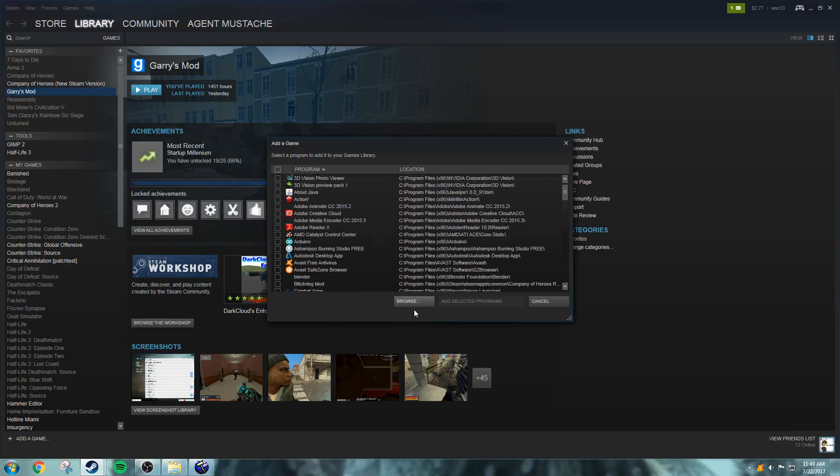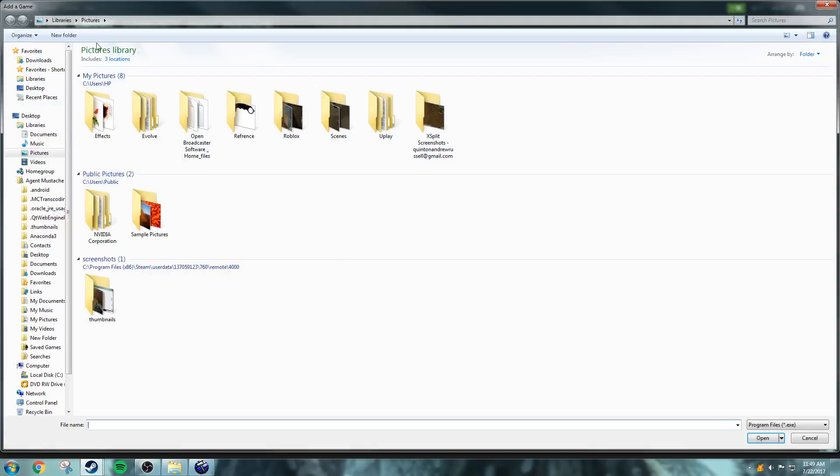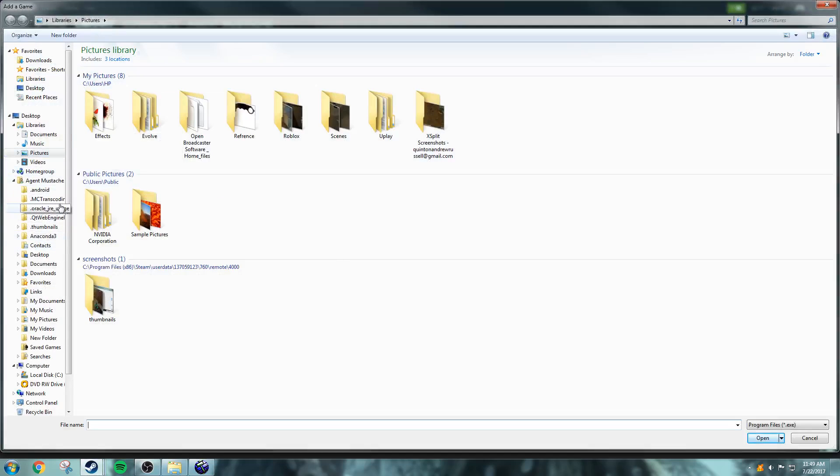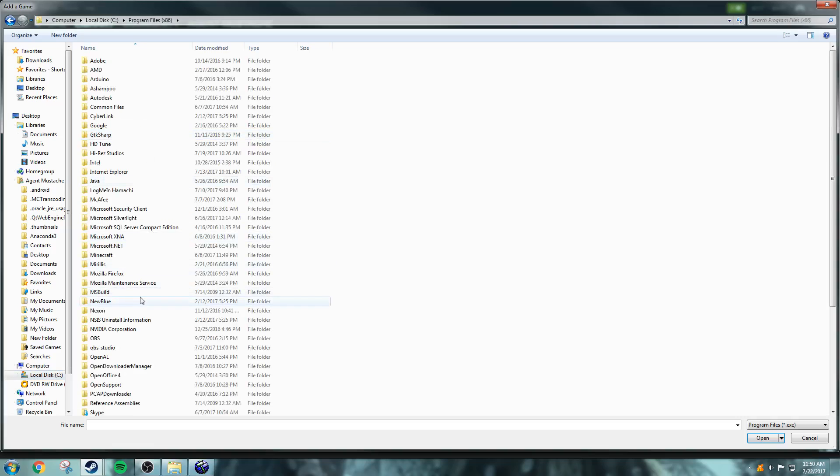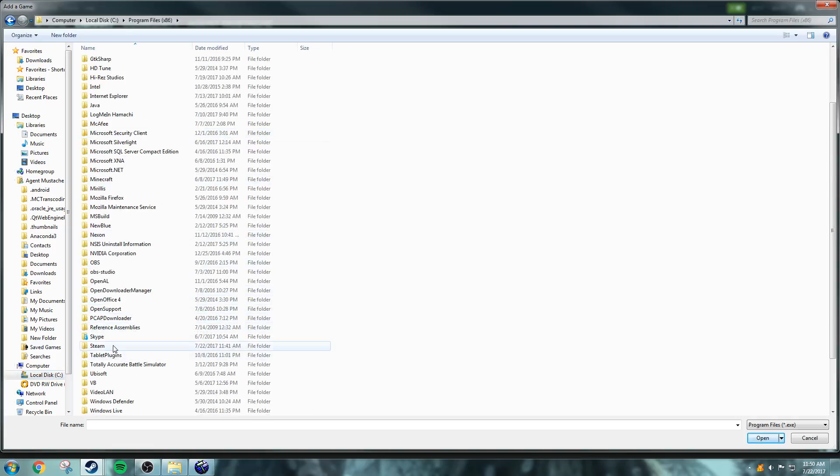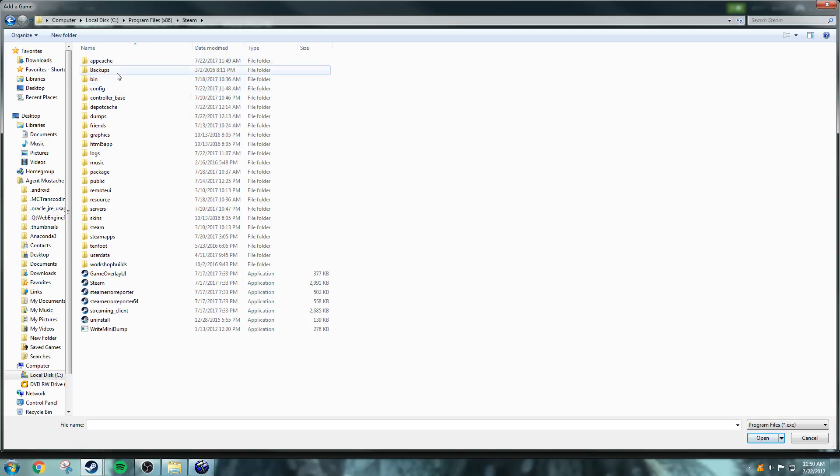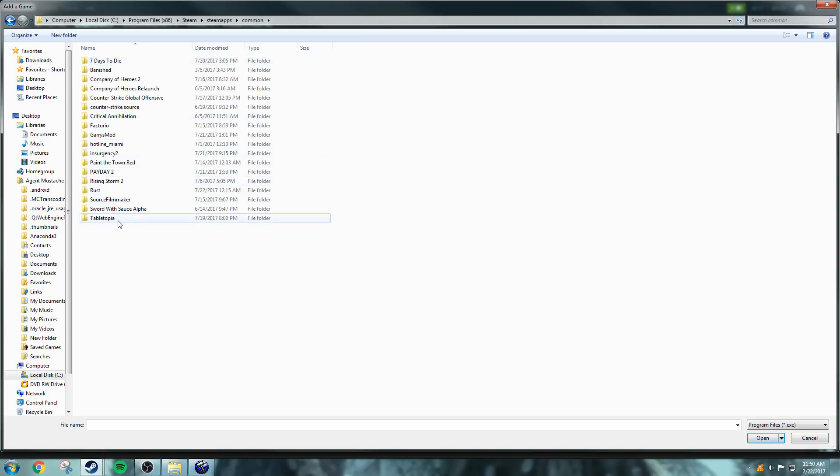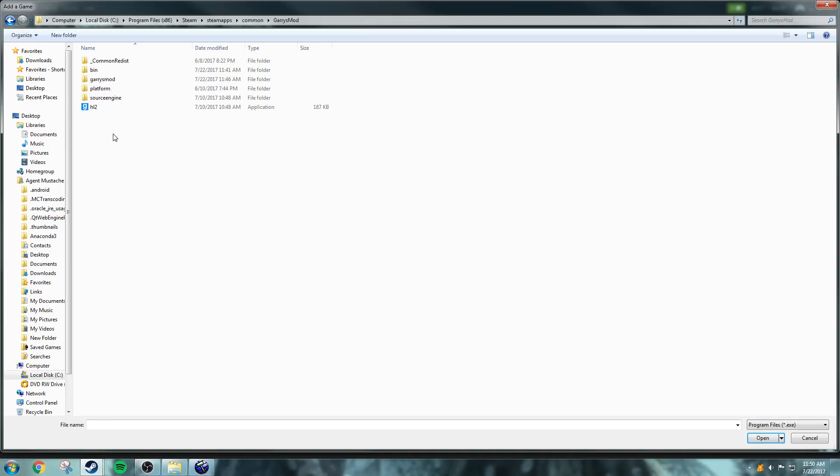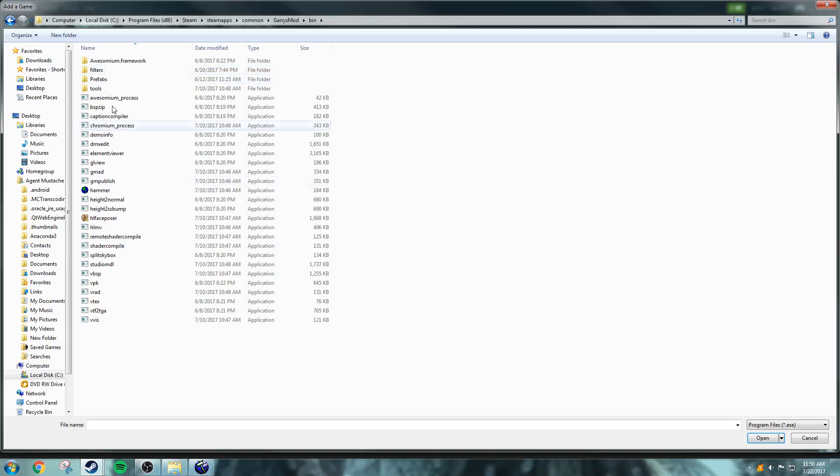You're going to want to click Browse, and then just Local Disk, Program Files, Steam, SteamApps, Common. Where is Garry's Mod? There we go. Bin, Hammer, and then Open.